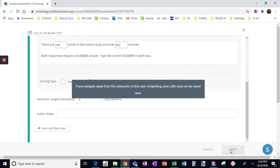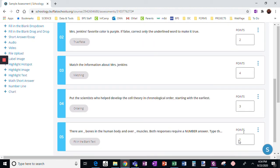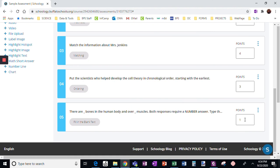Now I'm going to click save. And again, this has two parts to it. So I'm going to change the point value right away for that one to two points.